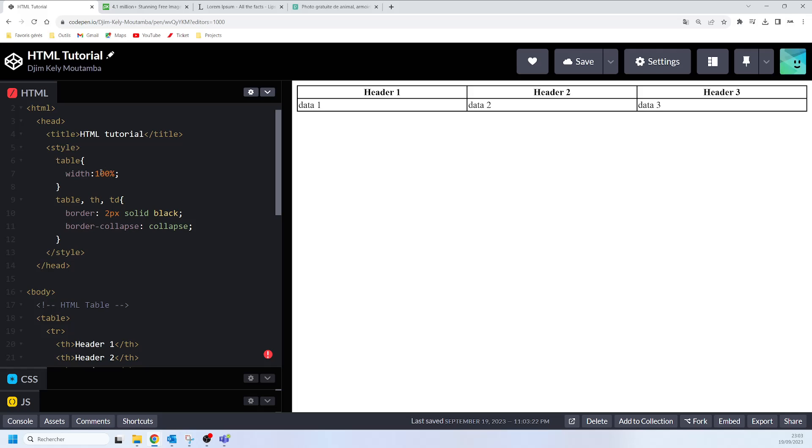Using the percentage as the size unit for the width means how wide will this particular element be compared to its parent element, which in this case is the body element. We are simply saying here is that this particular table element must occupy 100% of the body, 100% width. That's exactly what is happening here.